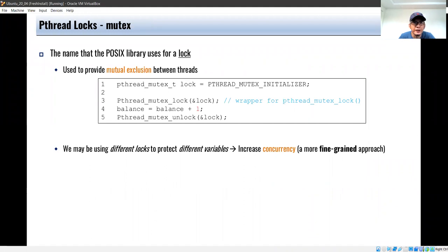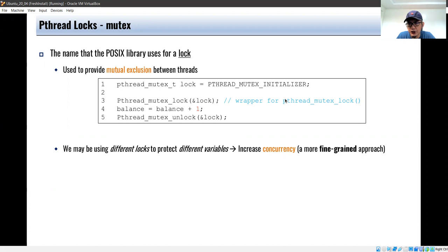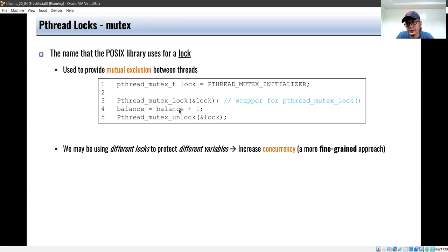In Pthreads we have the mutex lock, which is used for mutual exclusion. You declare pthread_mutex_t, initialize the lock with the PTHREAD_MUTEX_INITIALIZER constant, then call pthread_mutex_lock and pthread_mutex_unlock with the critical section sandwiched between them. We may use different locks to protect different variables, so we can have multiple locks and therefore increase concurrency in a more fine-grained approach.